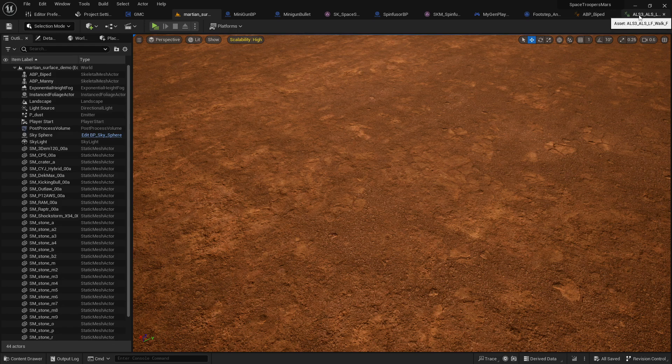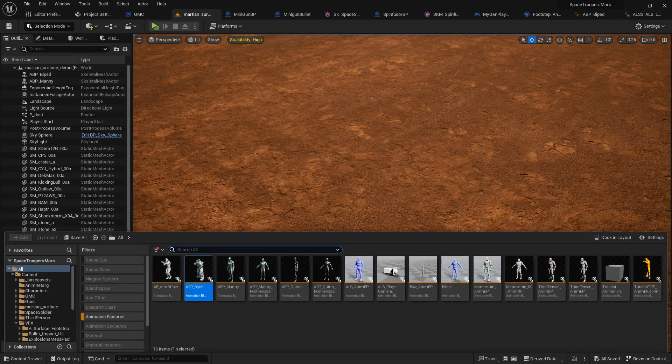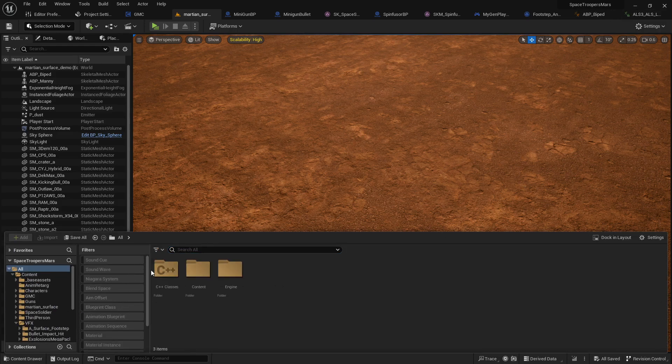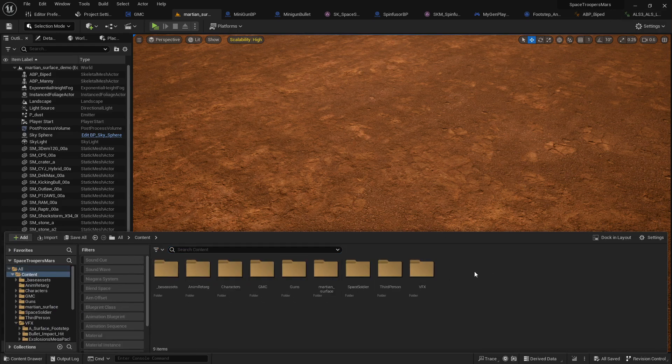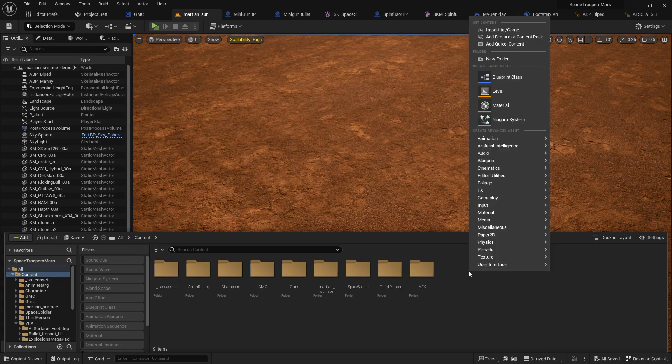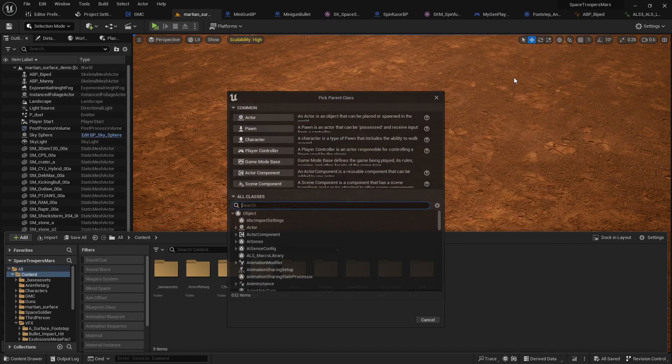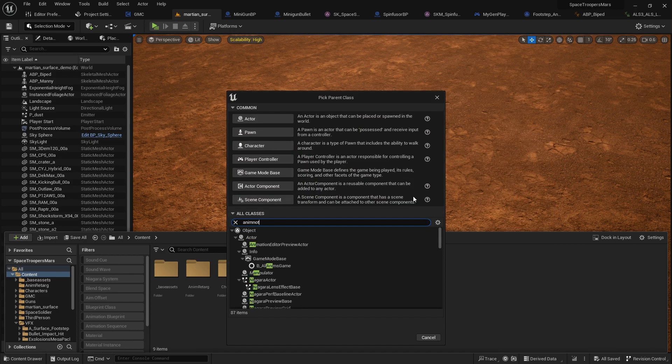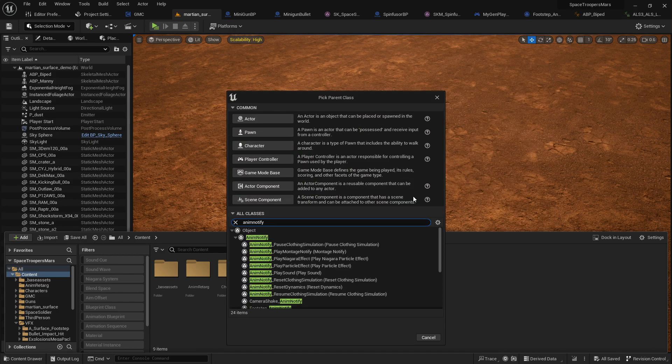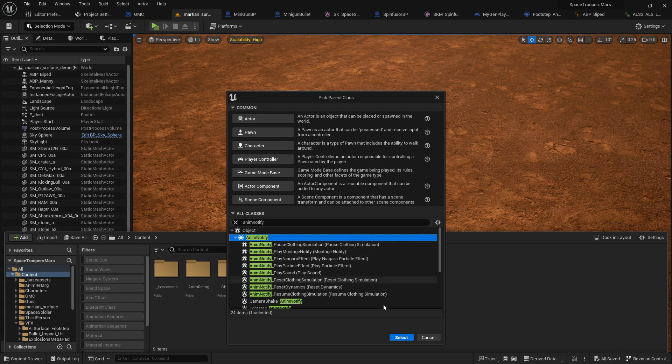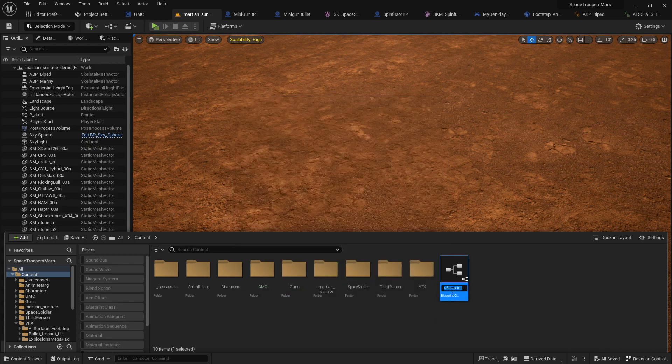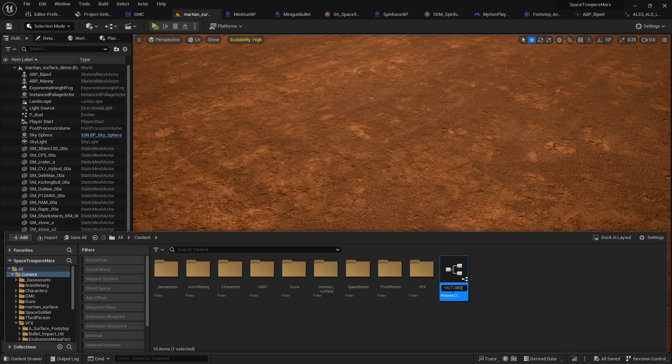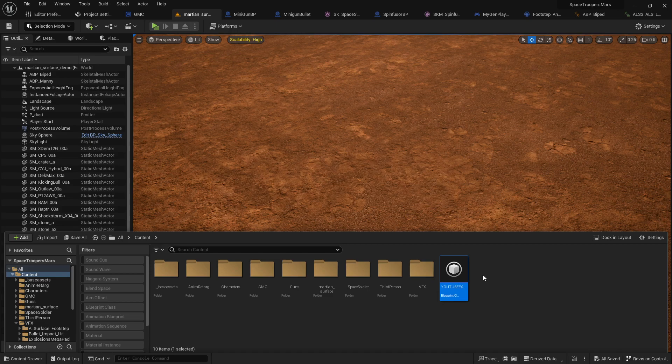You can start by going ahead and just creating a new Anim Notify Blueprint class. So just right click, go to Blueprint Class and go to Anim Notify. It will be this one here, go ahead and select that. For the sake of this tutorial, I'm going to call this the YouTube Example Notify. Not the best name, but hey, it'll work.